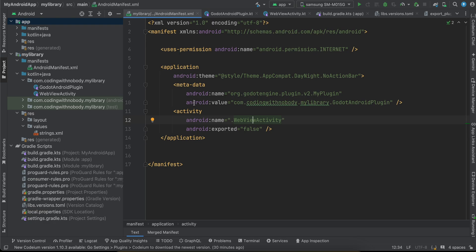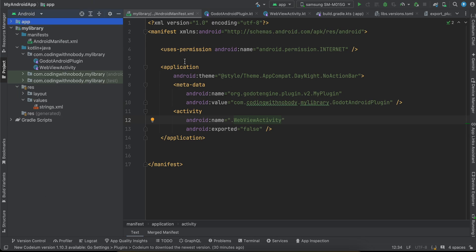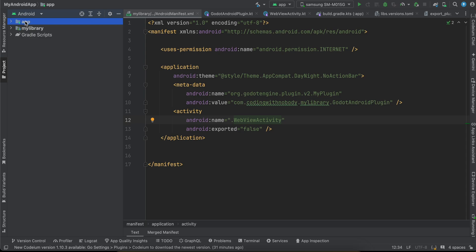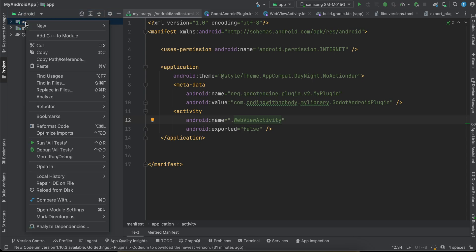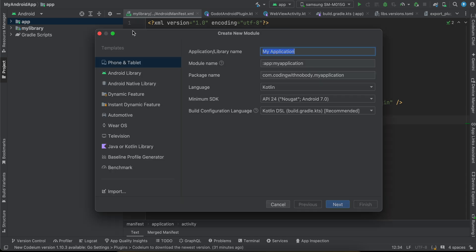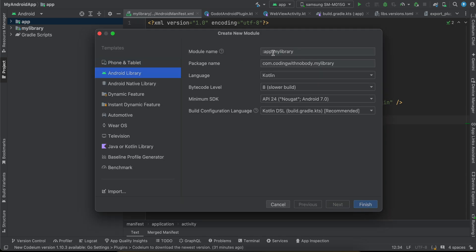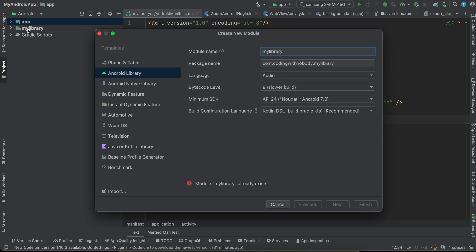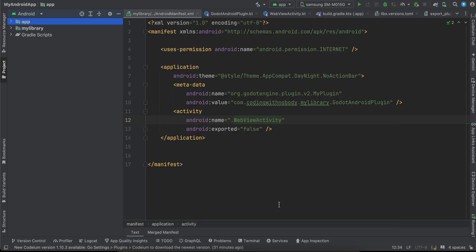First, open Android Studio and create an Android project — it can be an empty views project, a Jetpack Compose project, it doesn't really matter. Once the project is created and Gradle syncing is done, you'll see your app and Gradle scripts. Then right-click on your app, select New > Module, select Android Library, and give it whatever name you want. Click Finish and wait for Gradle sync.